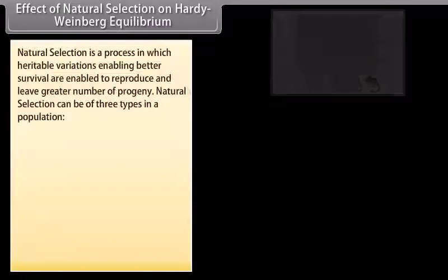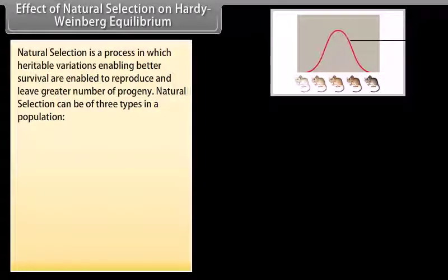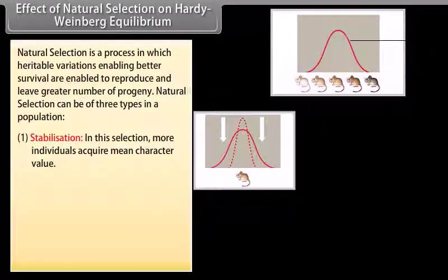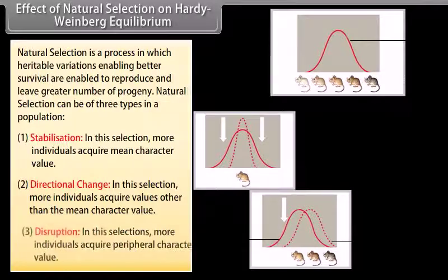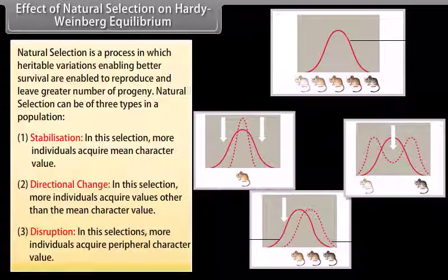Natural selection affects Hardy-Weinberg equilibrium because heritable variations enabling better survival allow organisms to reproduce and leave a greater number of progeny. Natural selection can result in three conditions: stabilization, where more individuals acquire the mean character value; directional change, where more individuals acquire values other than the mean; and disruption, where more individuals acquire peripheral character values.